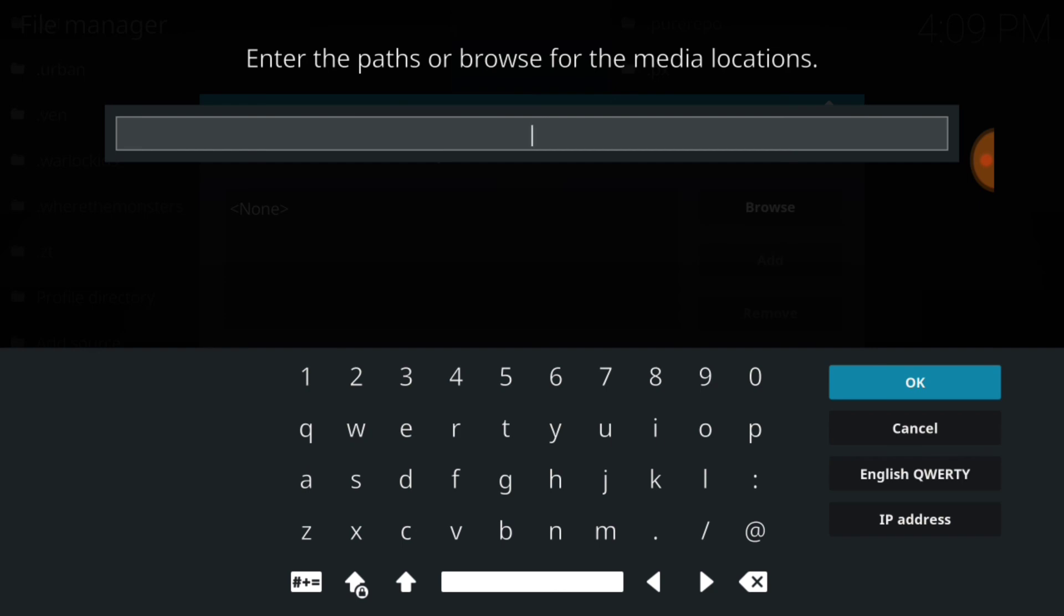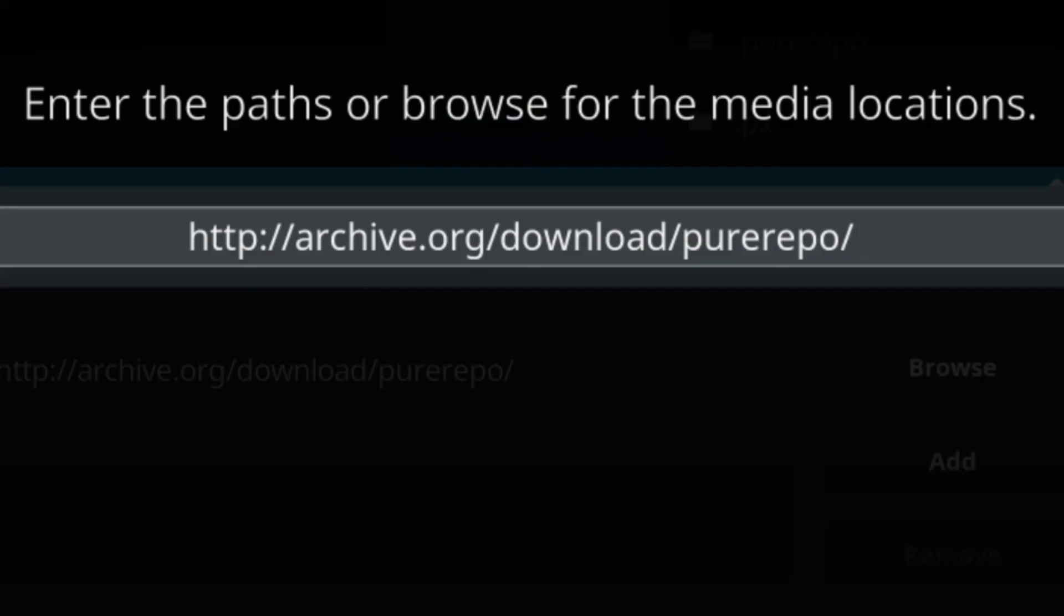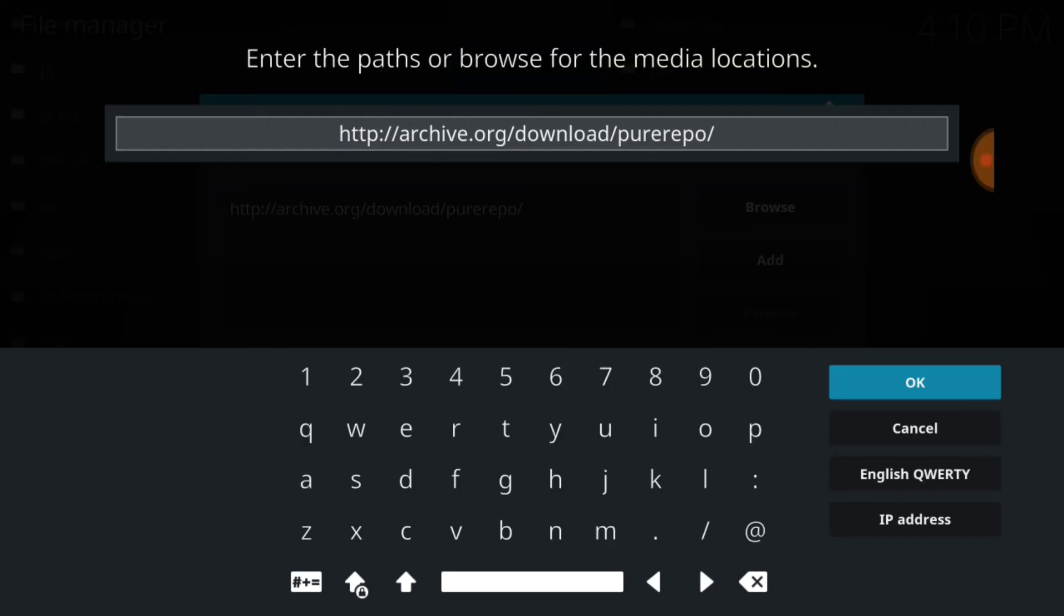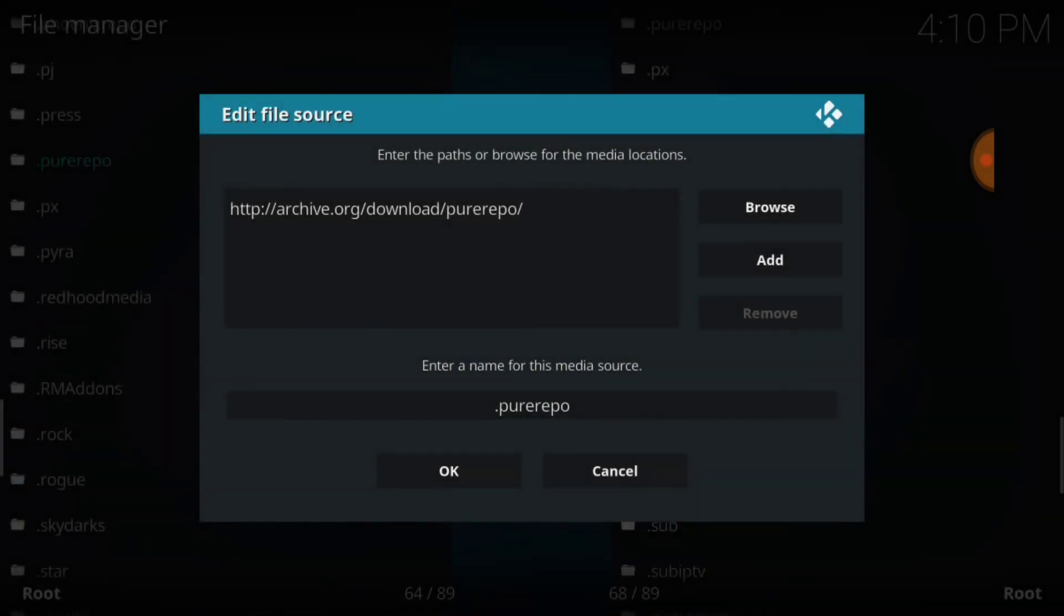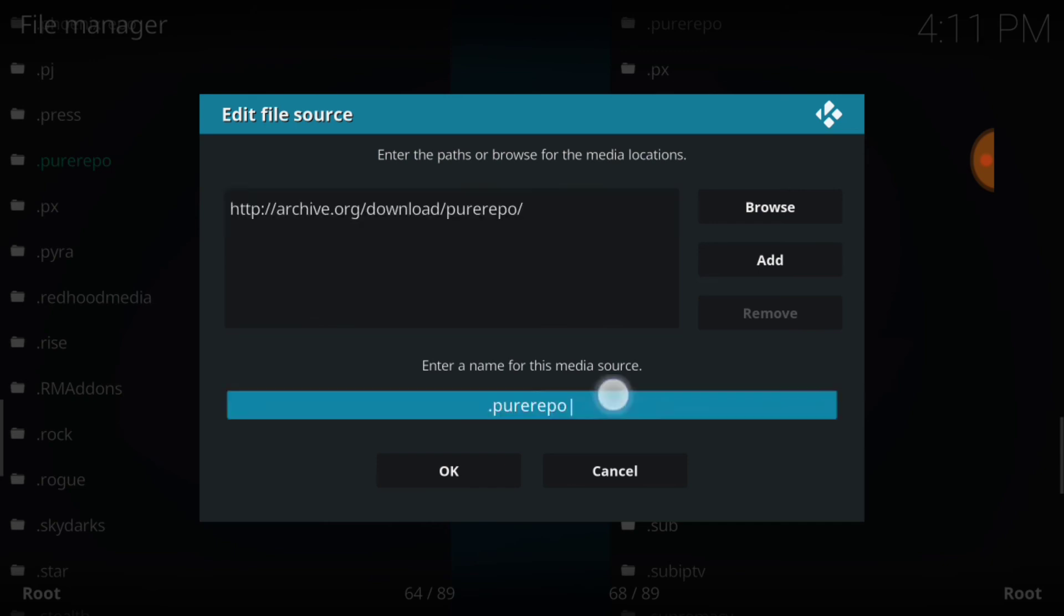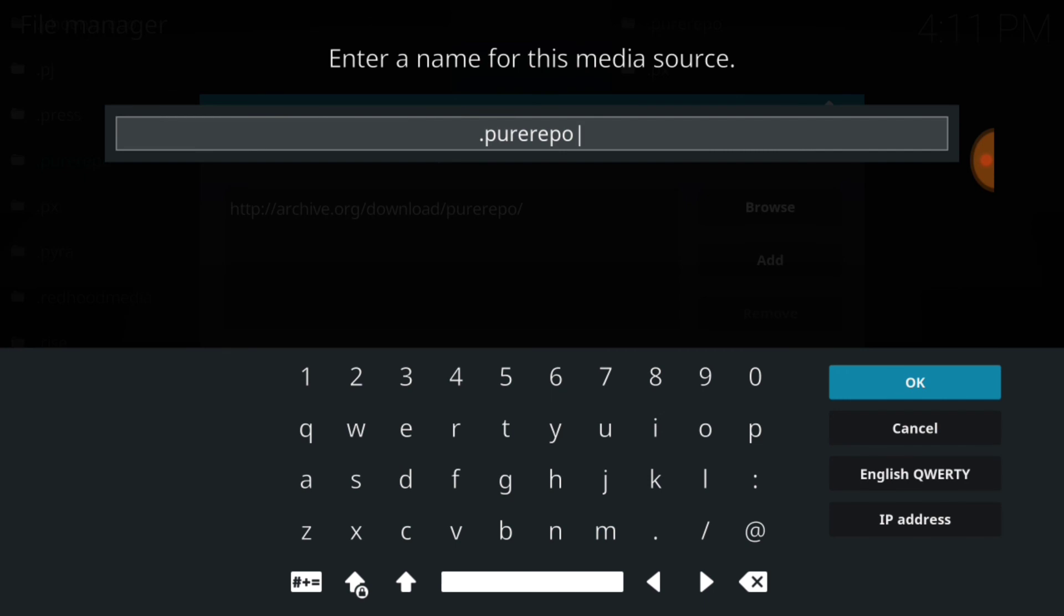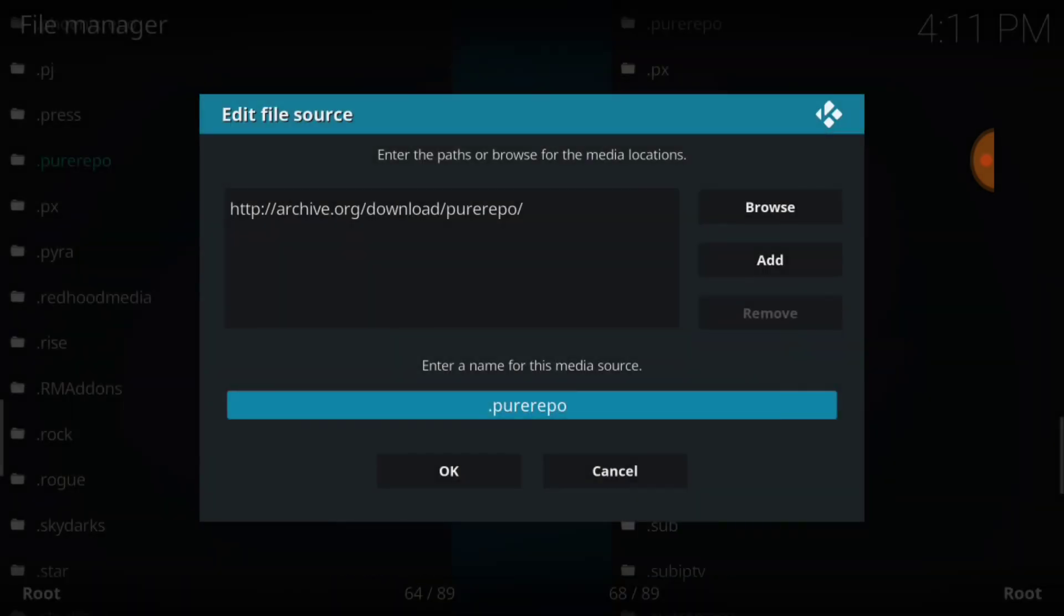Now here we go. If you typed it correctly, you'll have HTTP colon forward slash forward slash archive.org forward slash download forward slash pure repo. If I'm going too fast, you can always pause. Now select OK. Now we're going to name it. As you see, I've named mine already. You can name whatever you want to name it. You can also copycat mine, that's cool, no big deal. Now go ahead and select OK.